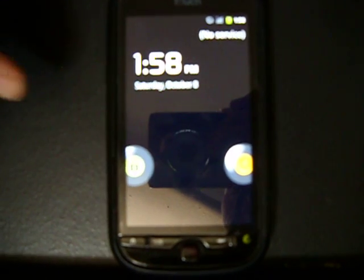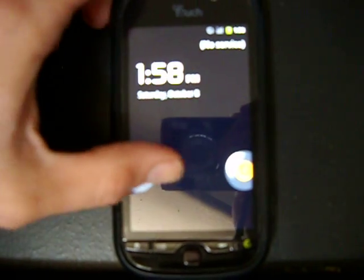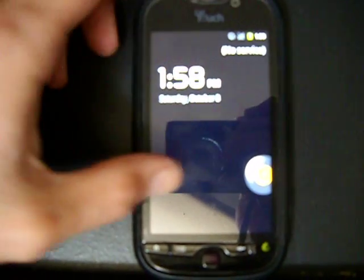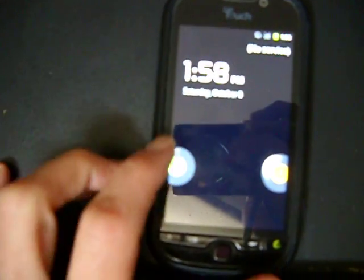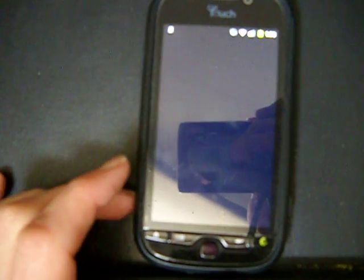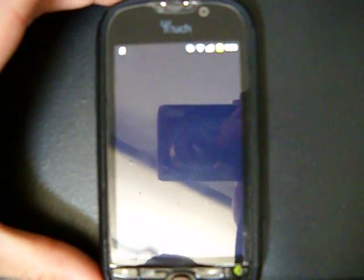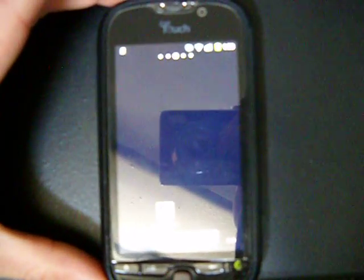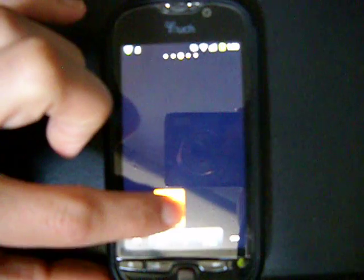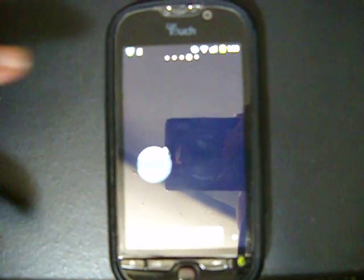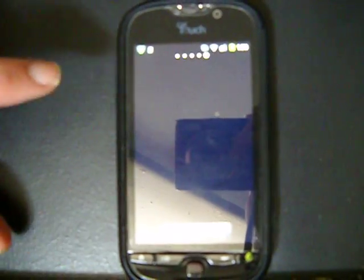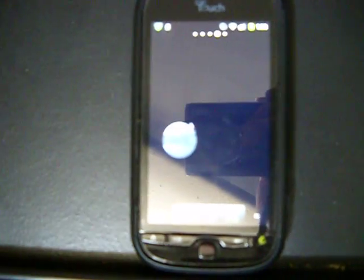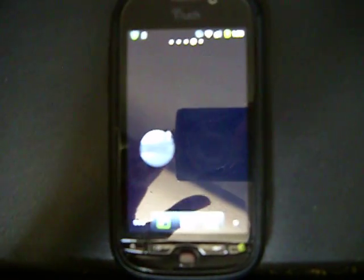There you have it. I hope you liked this quick look at the Boot Animation Changer application. You can find it in the Android market for only a dollar. Make sure to leave the guy a good comment on there because he definitely put some hard work into this one. Catch you next time guys.